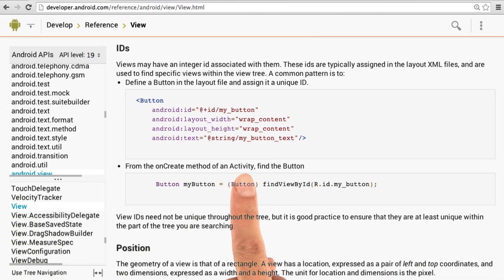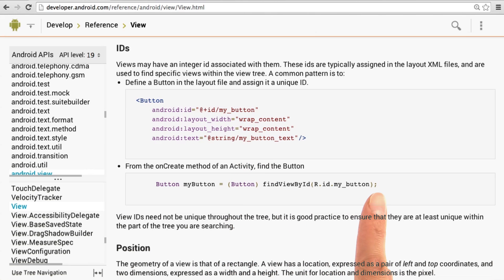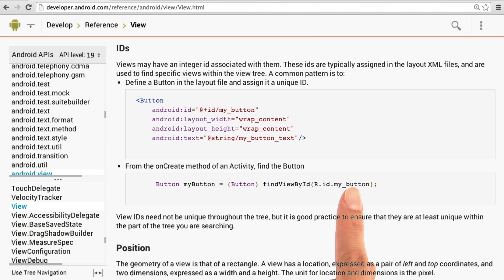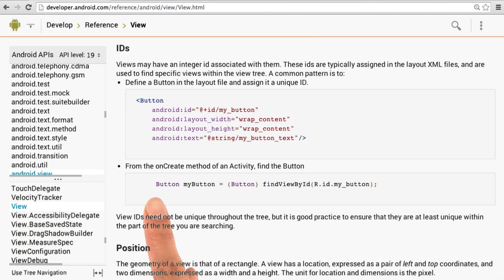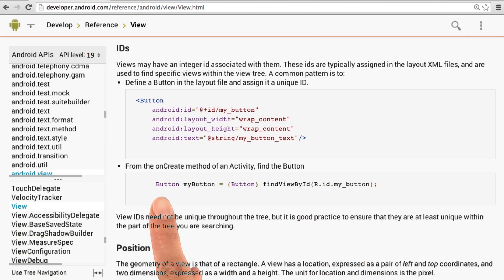Then, in the activity, we can use the findViewById method with that ID so that we can get a reference to the button. Then we can change it dynamically, such as by adding a click listener to it.